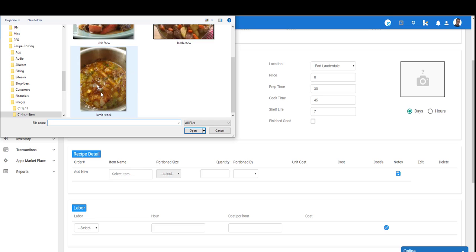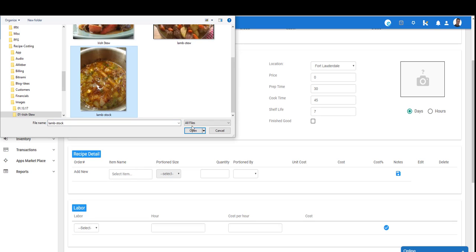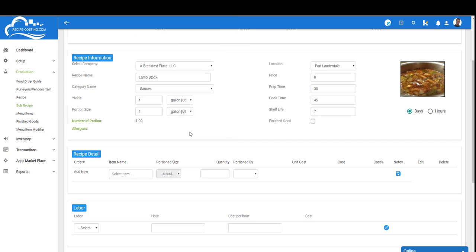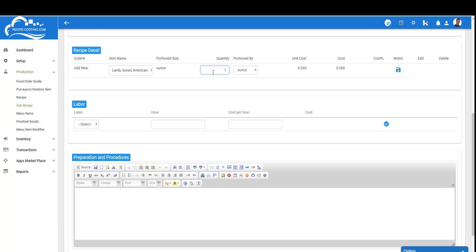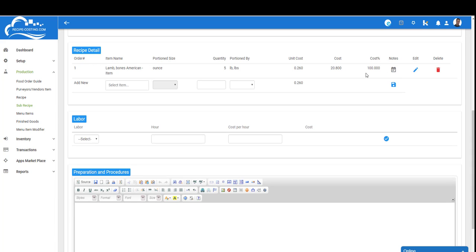Now let's start adding the items for the lamb stock. The first thing I need is lamb bones. We'll select that item and I'm going to need five pounds. So we have ounces here, that's the smallest value right now, and we're going to go to five pounds which gives me my cost, my unit cost, and my overall cost. I'll save that and you'll see that's 100% of this recipe. As I start to add other items this percentage will change.